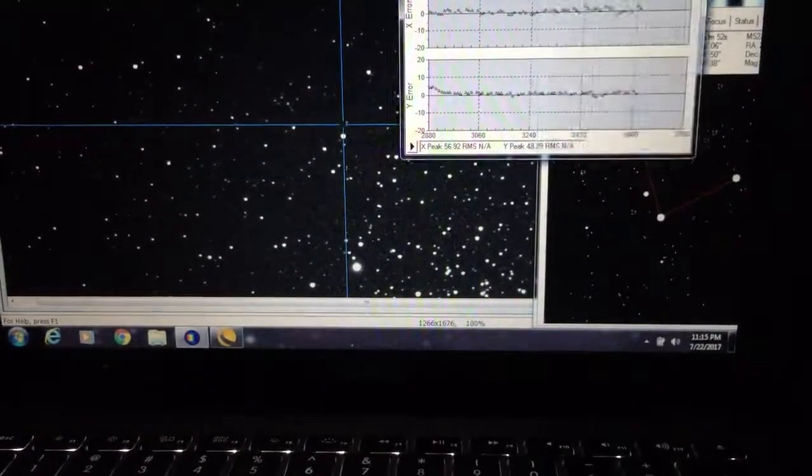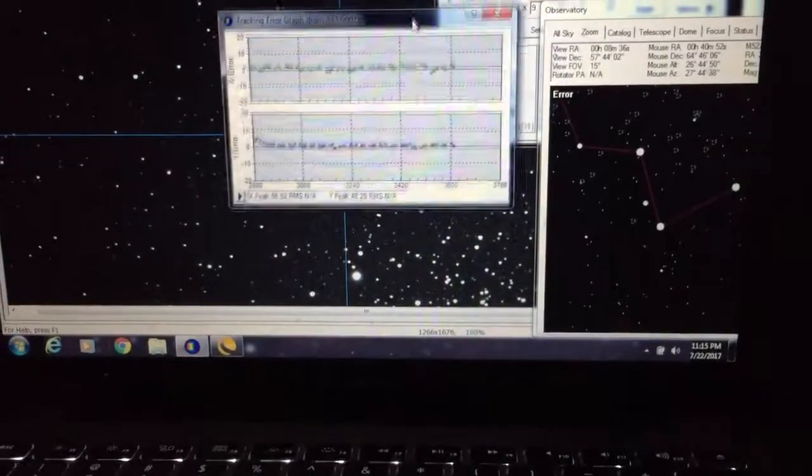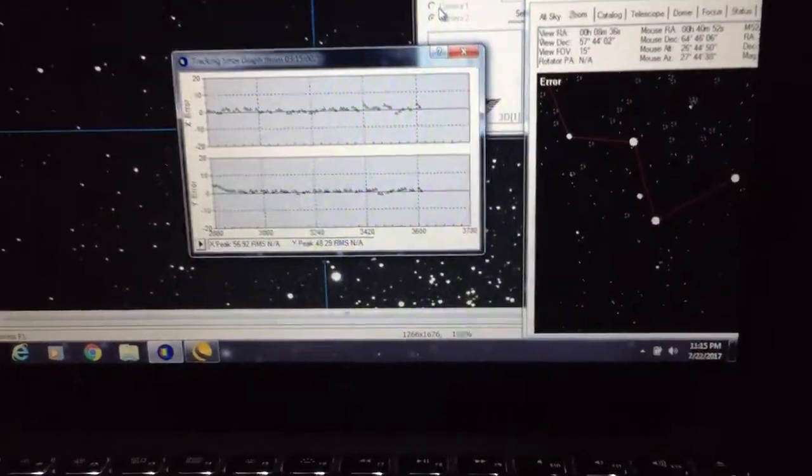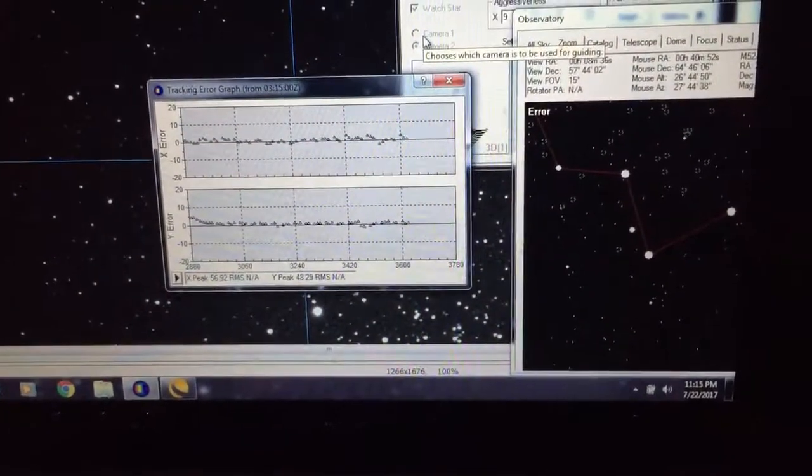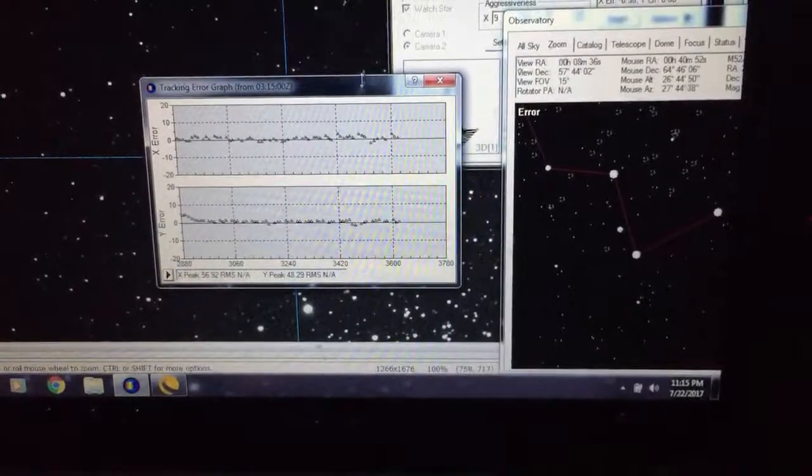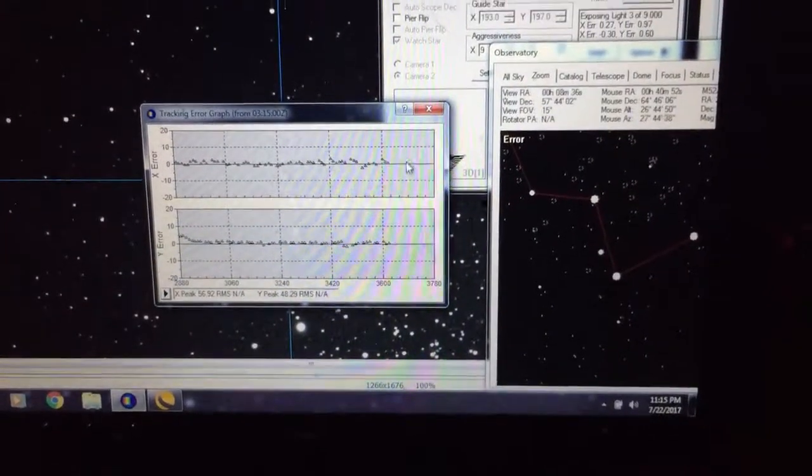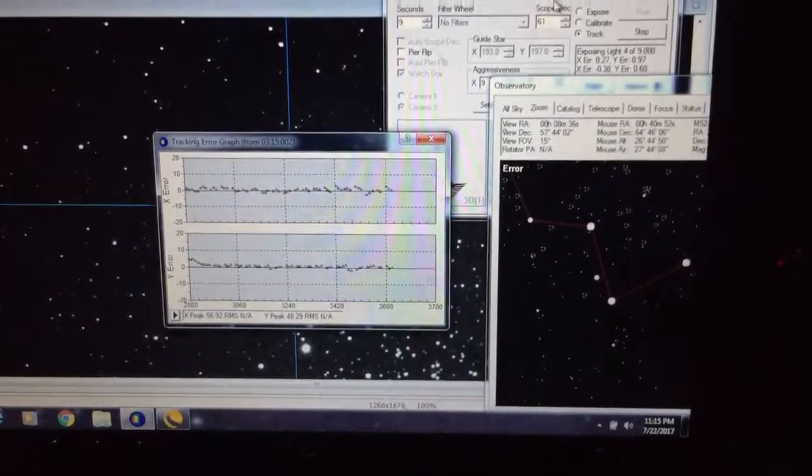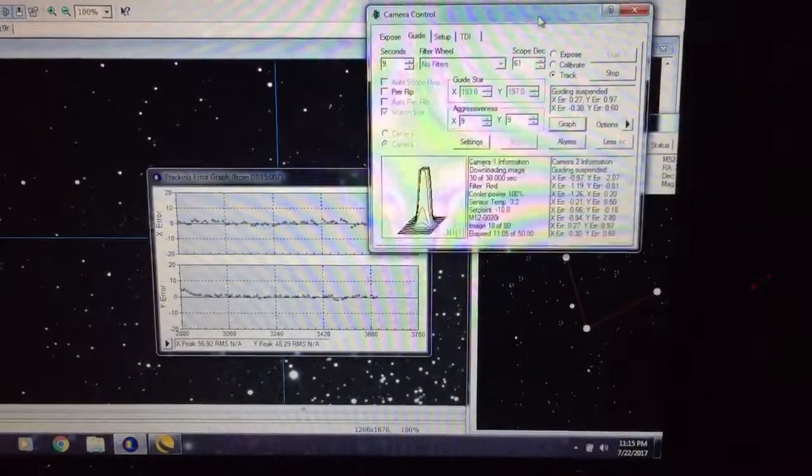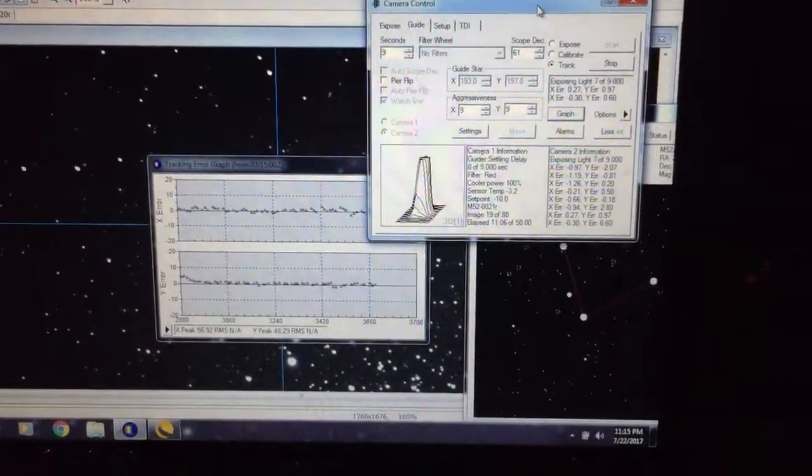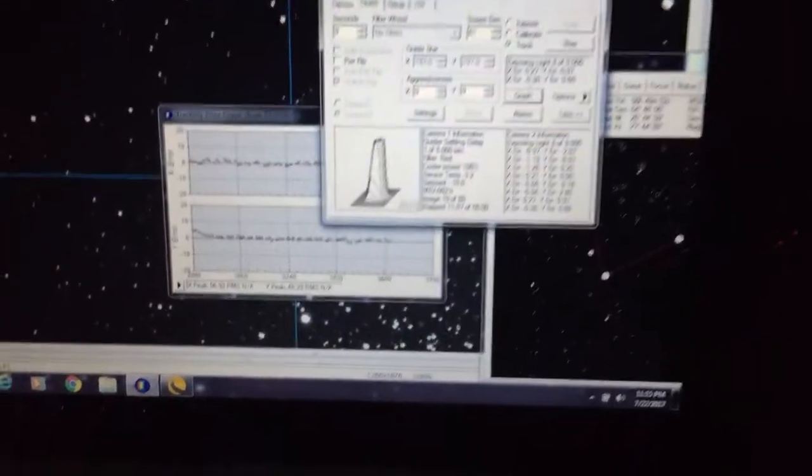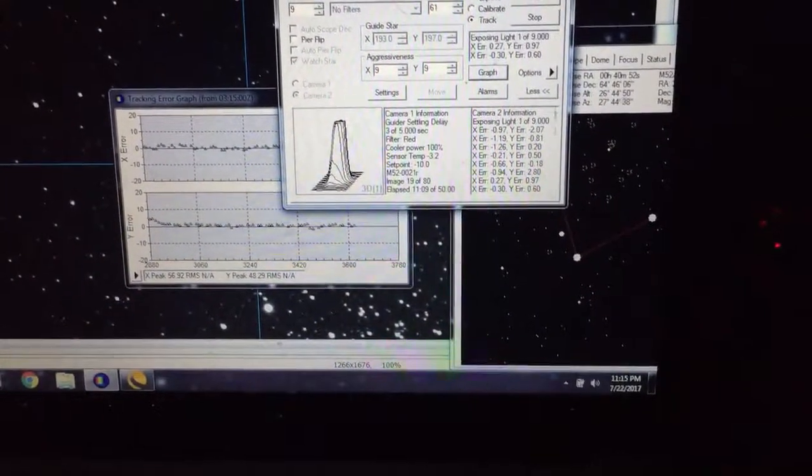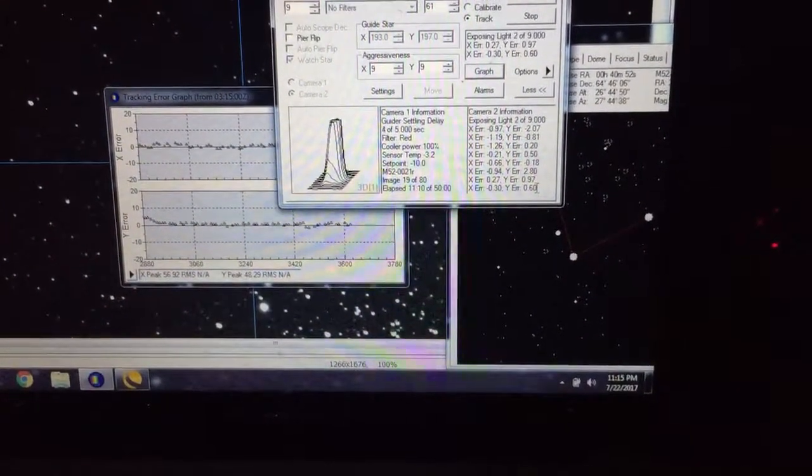But here's the other factor is the guiding. Here's the Maxim graph of the guiding and it seems pretty calm. It's actually a little bit windy today, so it's not perfect conditions.